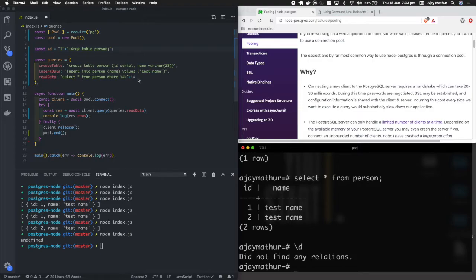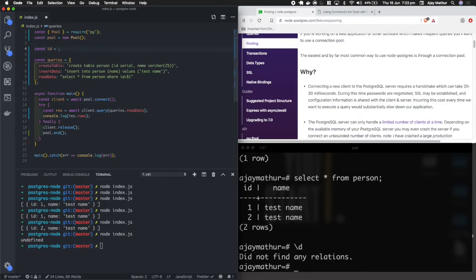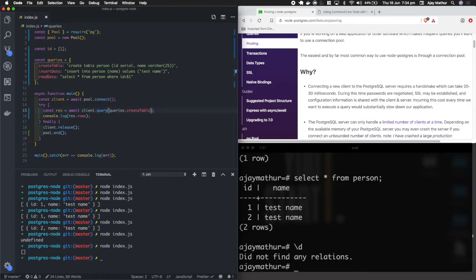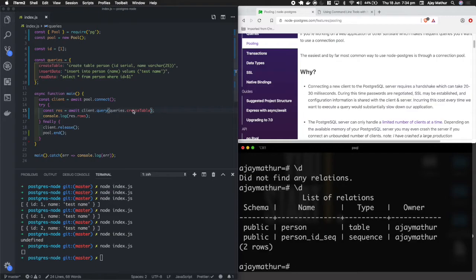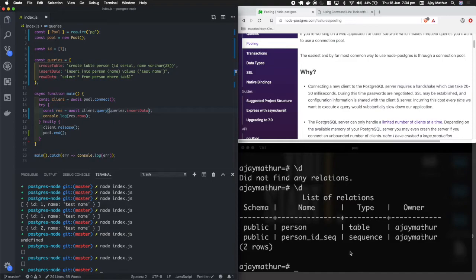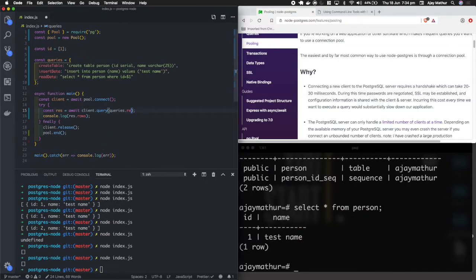To avoid SQL injection we use parameterized or prepared statements. Instead of concatenating the ID as a string, we use a placeholder $1 in the query, and pass the actual value in a separate values array. Let's recreate the database first by running the CREATE TABLE query, then the INSERT query to restore our data.